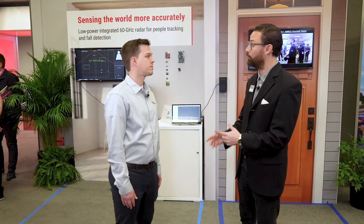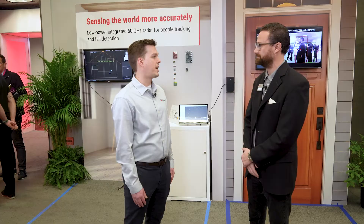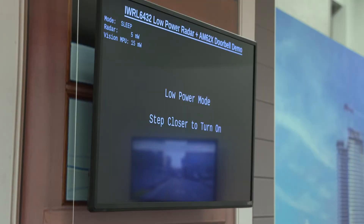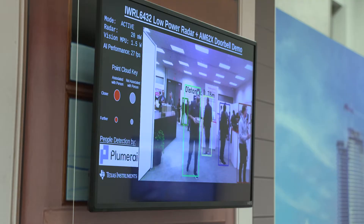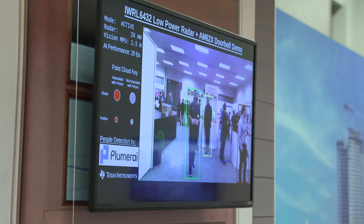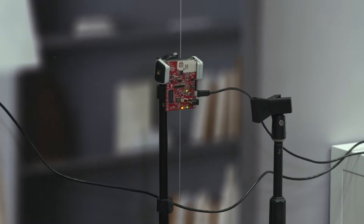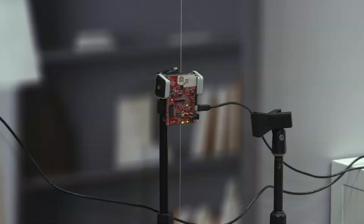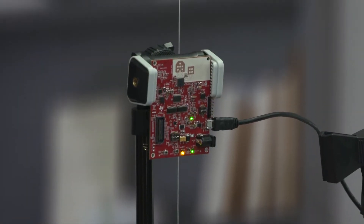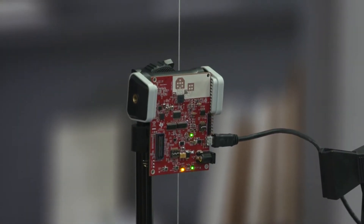Today we are showcasing a demo from our third-party vendor AVDS, which includes both presence and motion detection as well as 3D tracking, fall detection, and breath rate monitoring — all running on the IWRL 6432 low power radar demo.